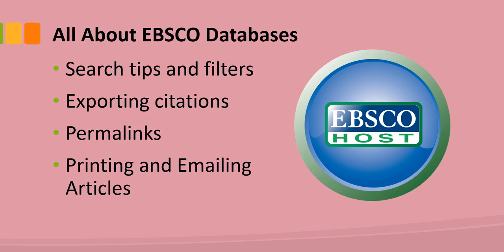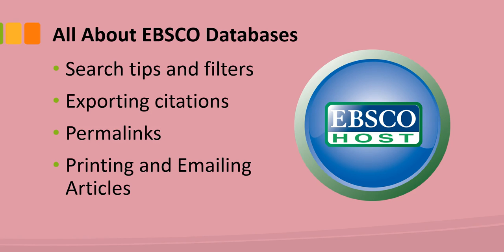We'll show you how to easily export your citations from EBSCO databases to EasyBib, how to get the true or permanent link for articles, which is called a permalink in the EBSCO databases. And last but not least, we'll show you in the toolbar where you can get a printer-friendly version of your article or simply email it to yourself.